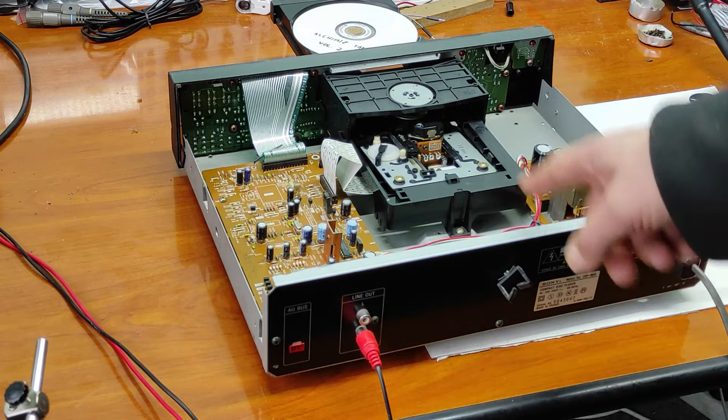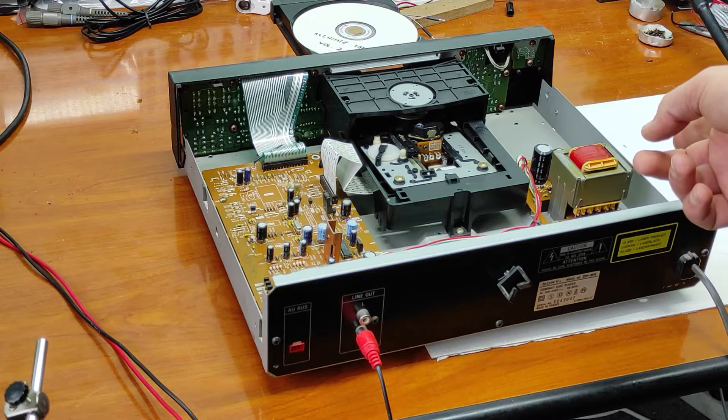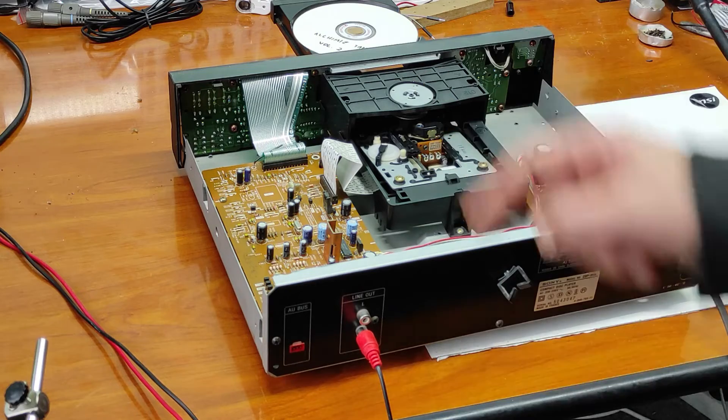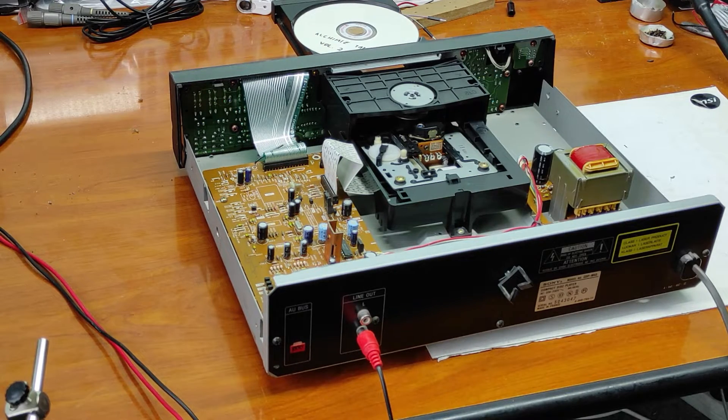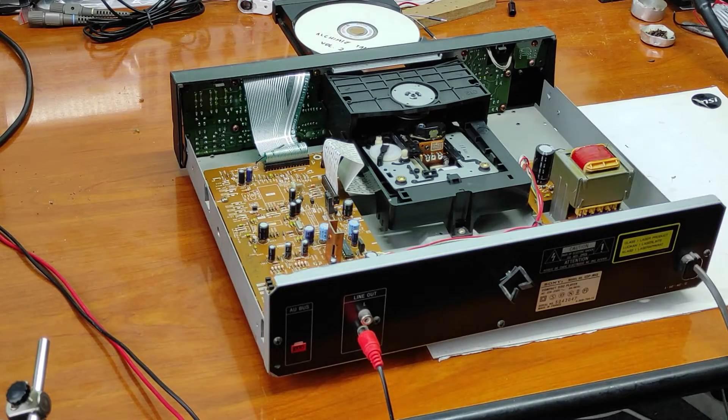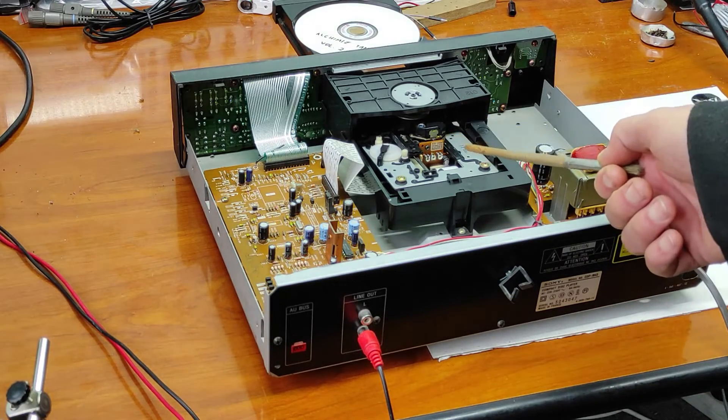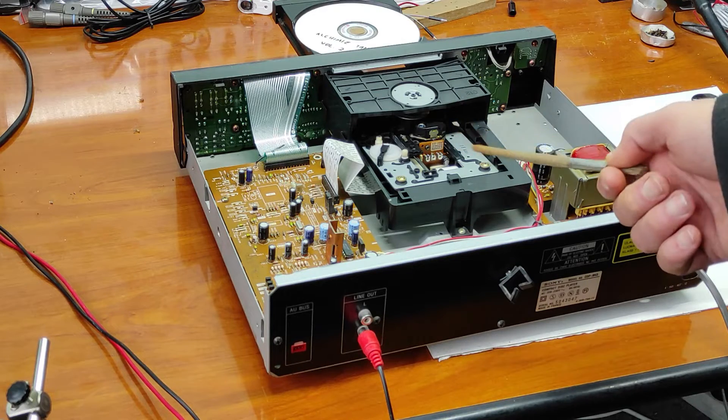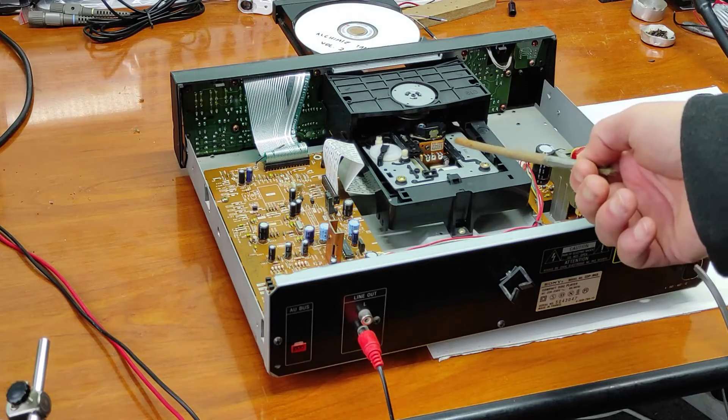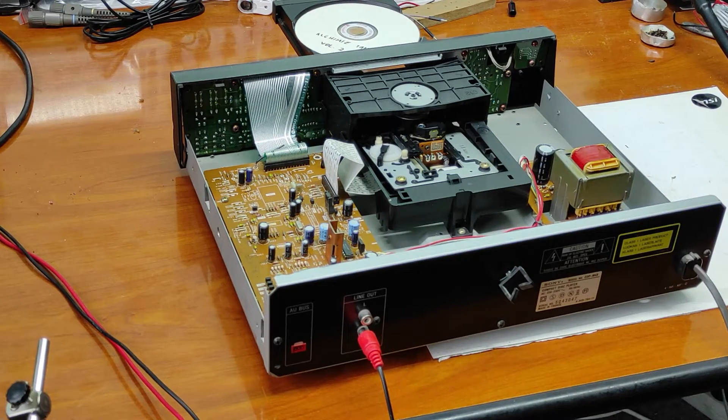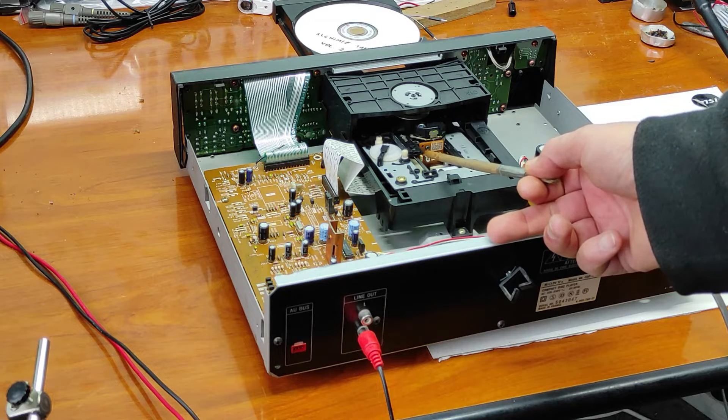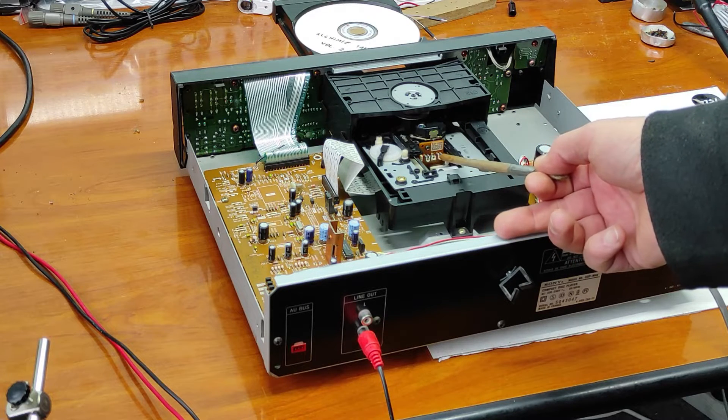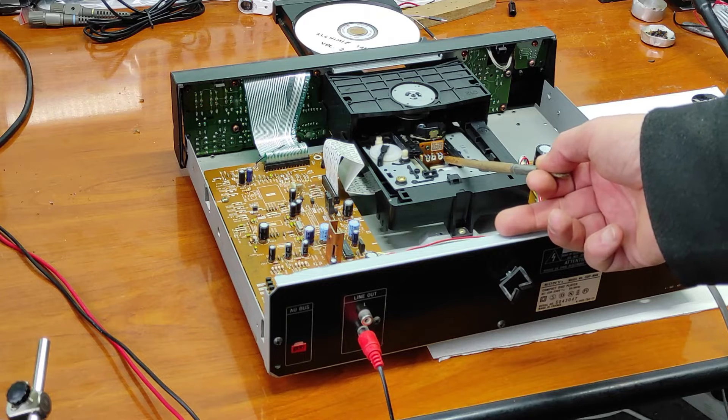Usually they have a letter. In my case, I will start from the left. On the left is tracking balance, in the middle is focus bias, and on the right is automatic power control.